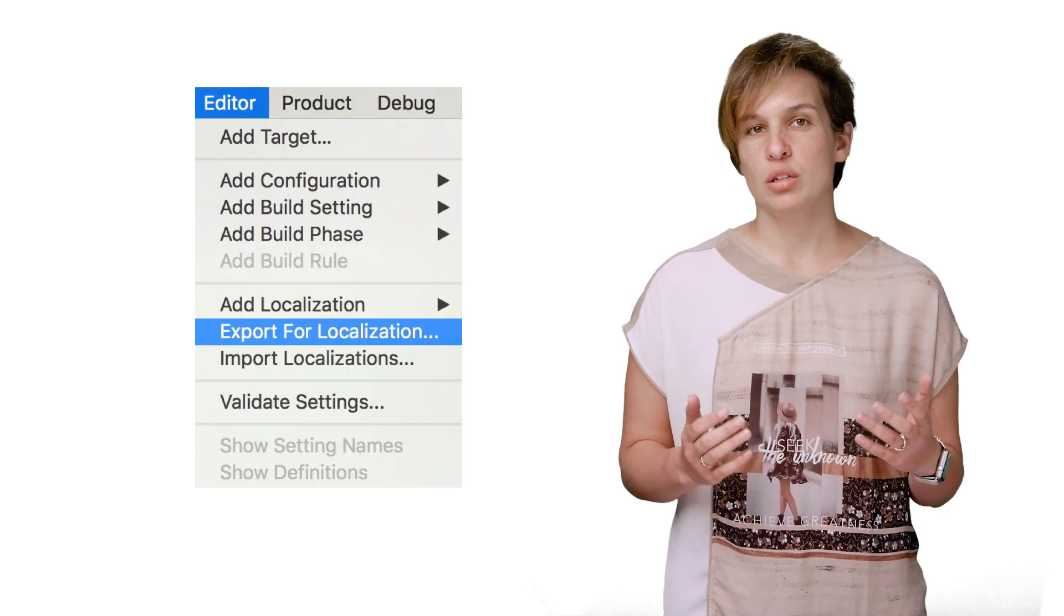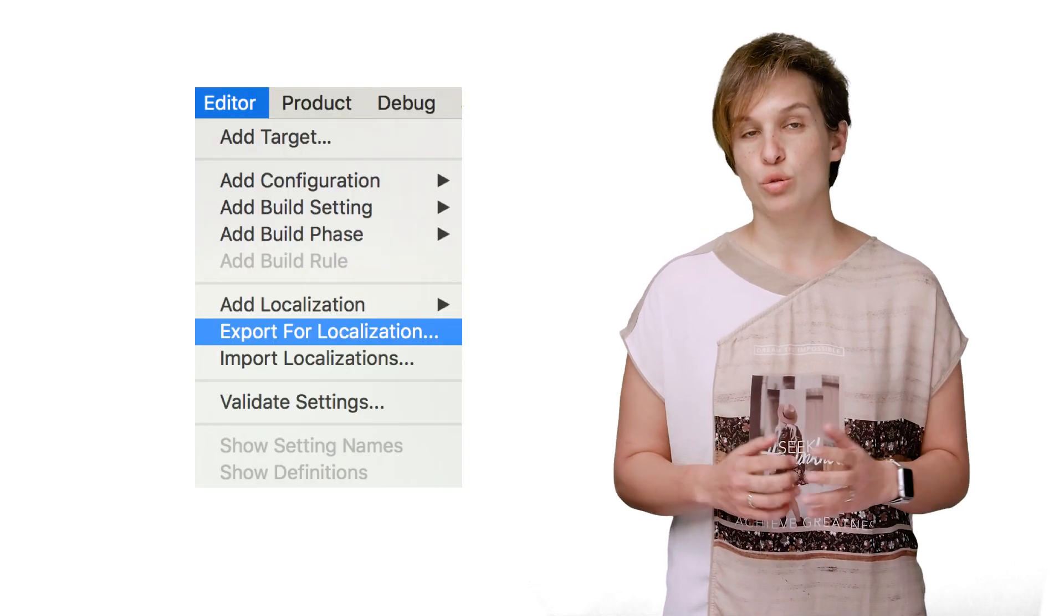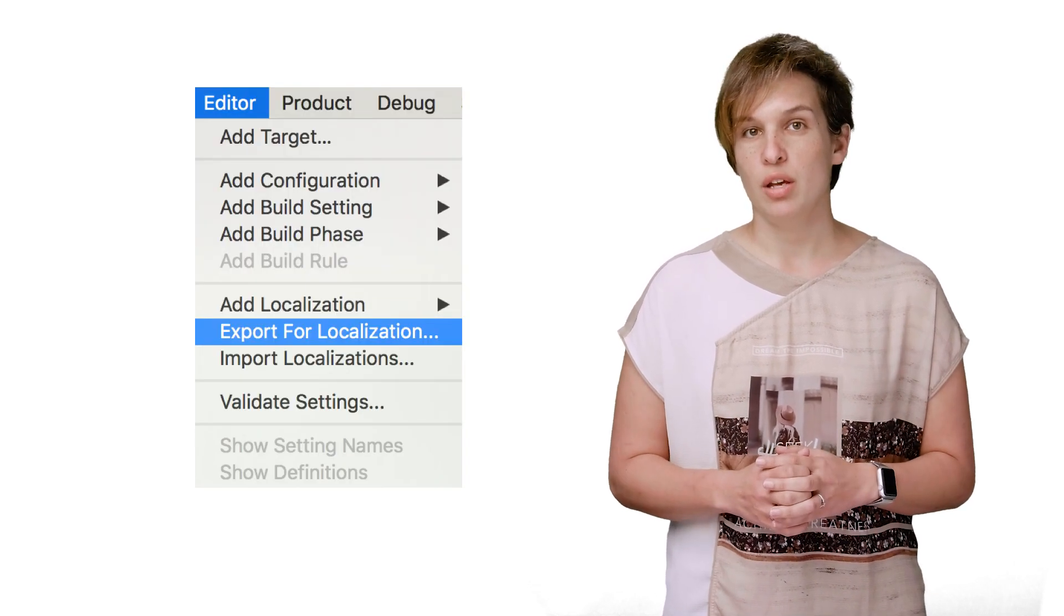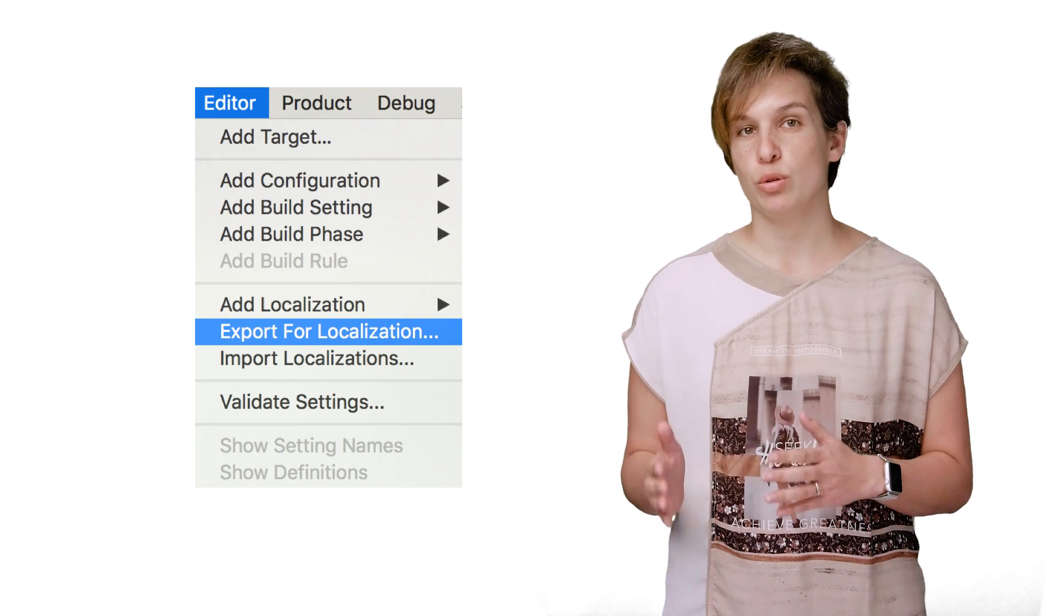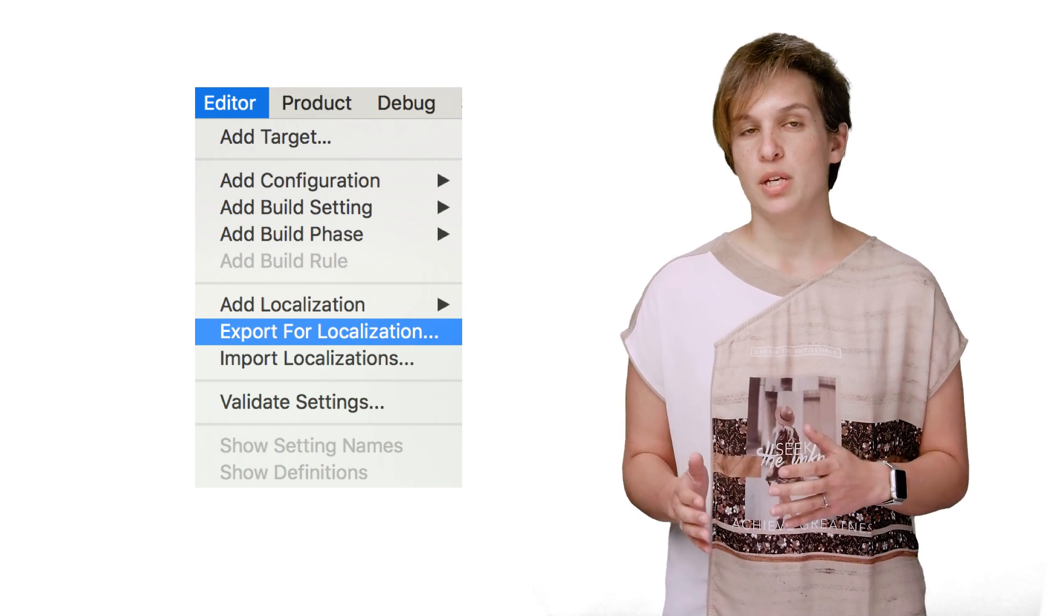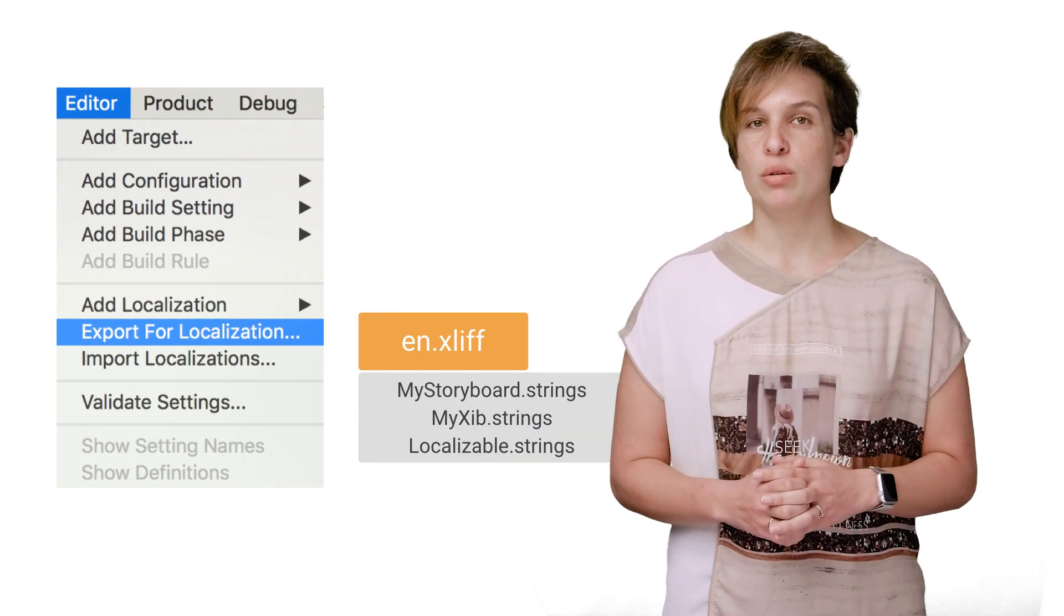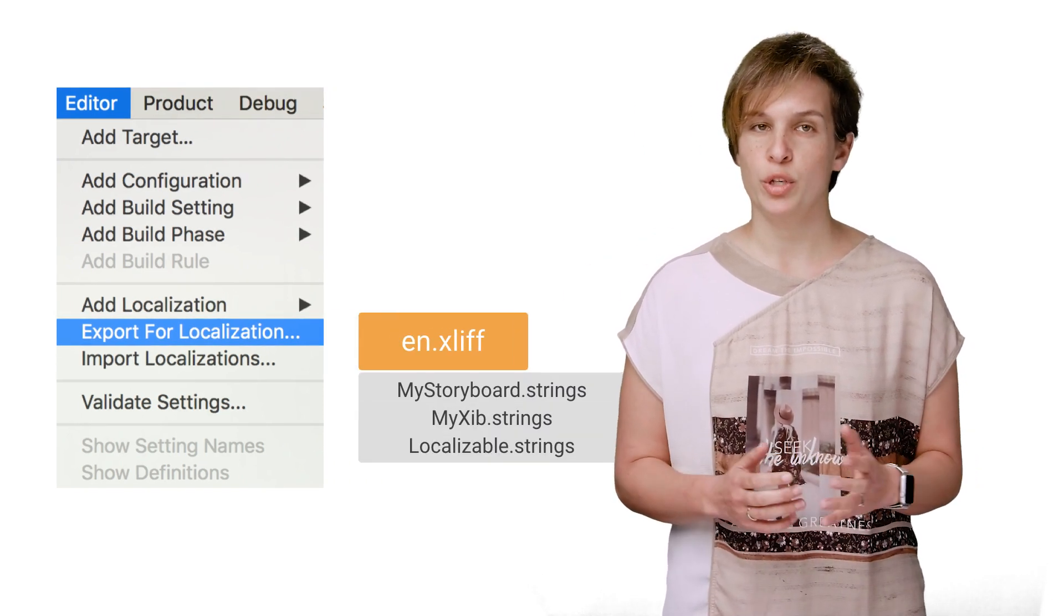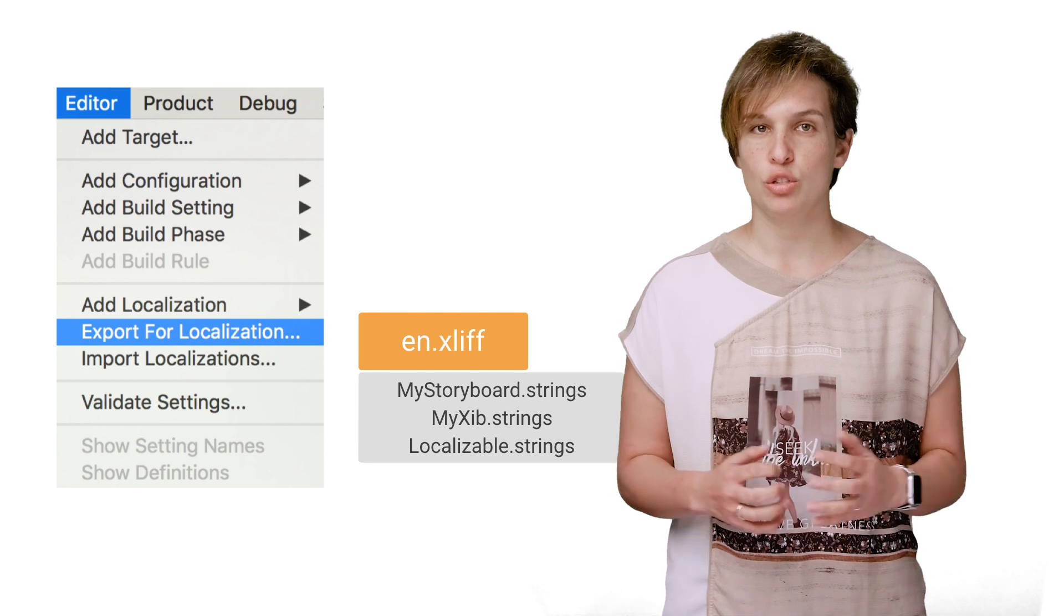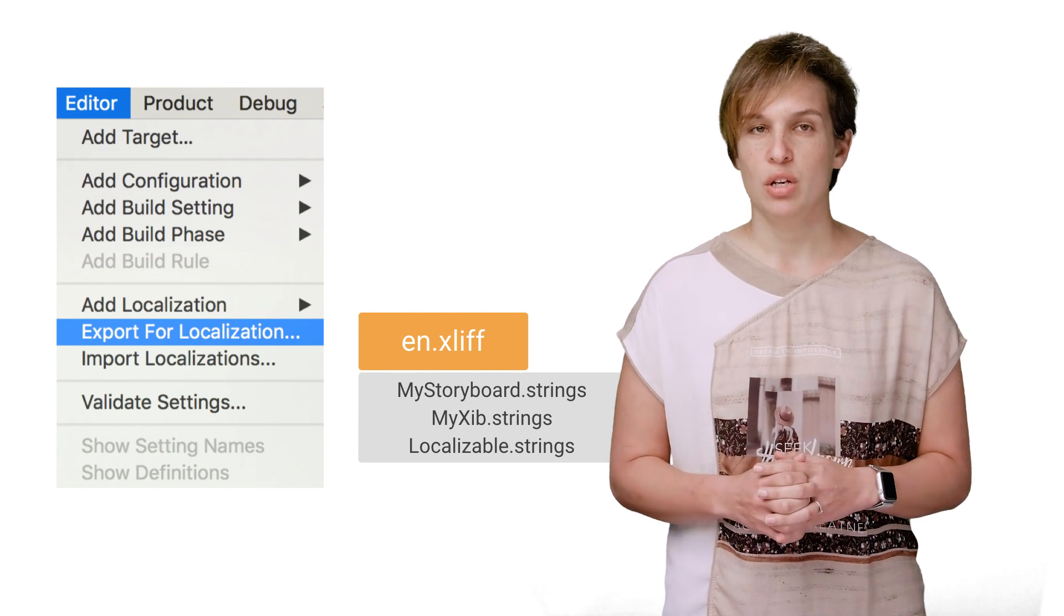Instead of using the script we used in the previous episode, you can select the project or target in the Xcode project editor, and then choose Editor, Export for Localization. This will generate an en.xliff file, assuming you're using English as your base language.